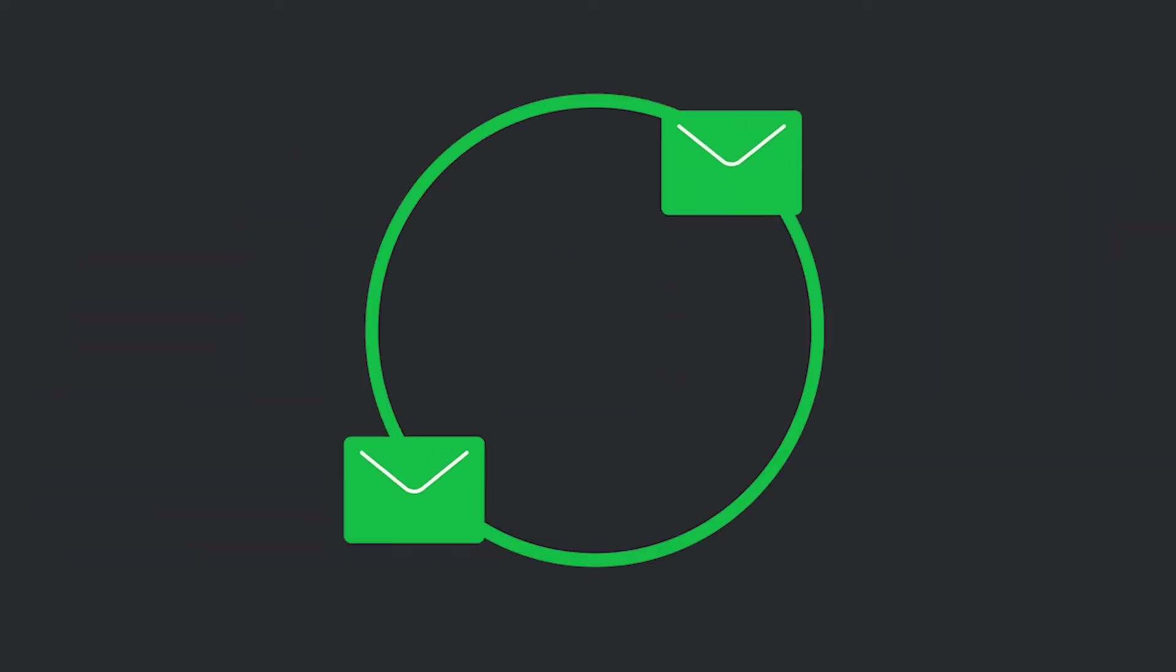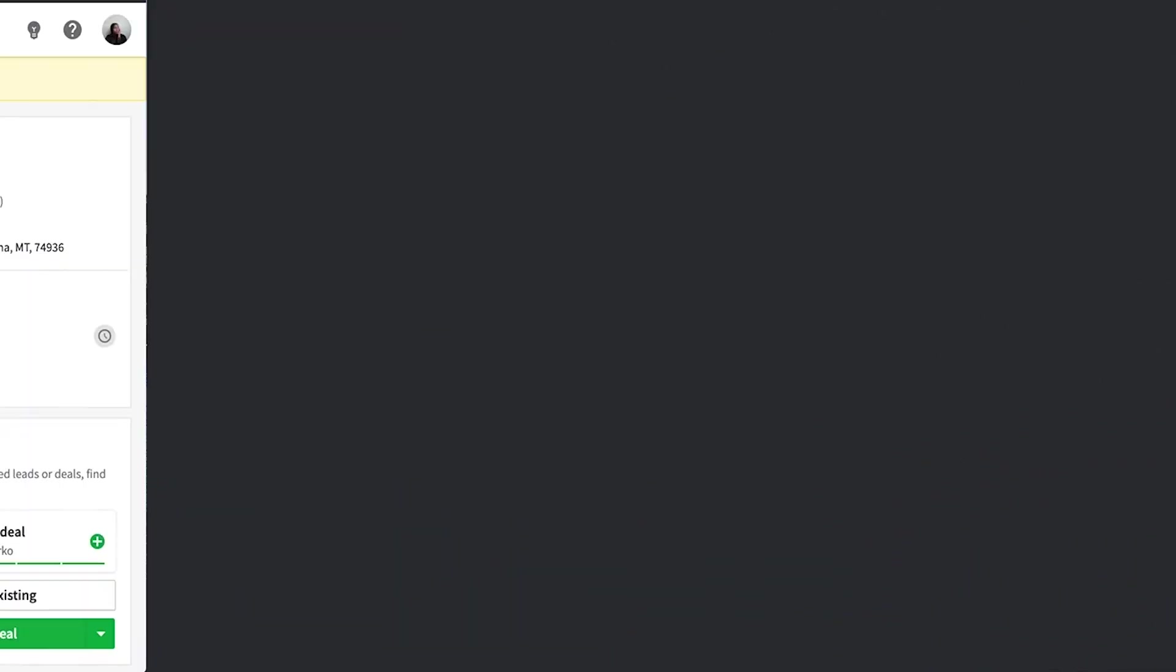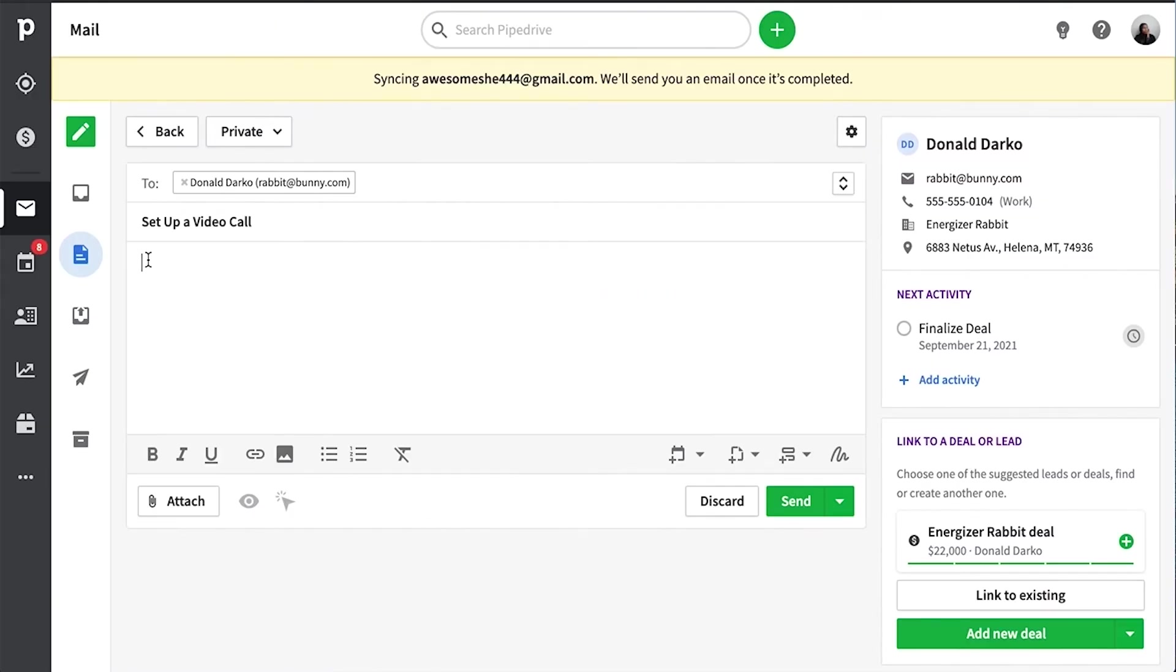You've probably seen it many times, the back-and-forth emails looking for a good time to talk, and oftentimes links to video calls can get lost in the void. Well, wouldn't you know it, that's why Pipedrive Scheduler exists.